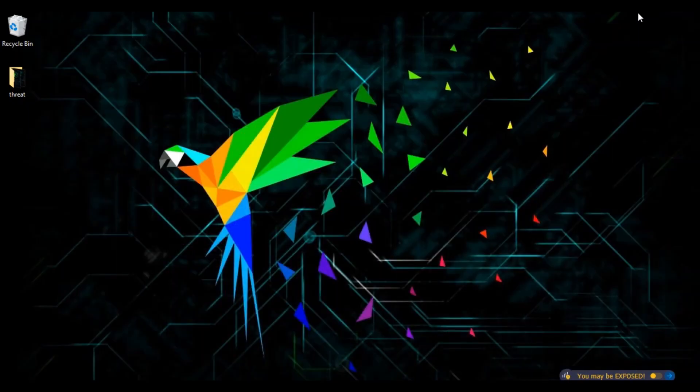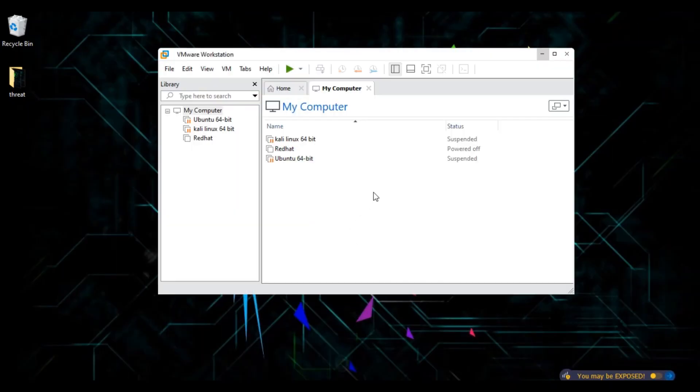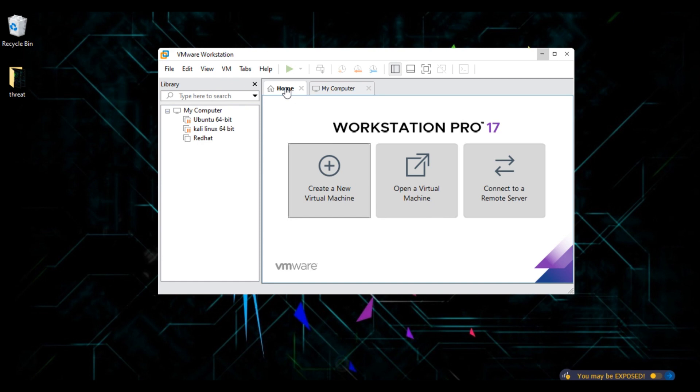To install Parrot OS, open your VMware Workstation and go to the home tab. In the home tab you can see an option, create a new virtual machine. Click on this option.